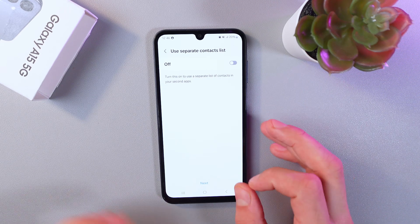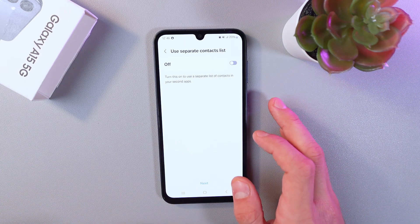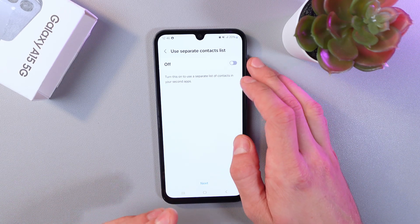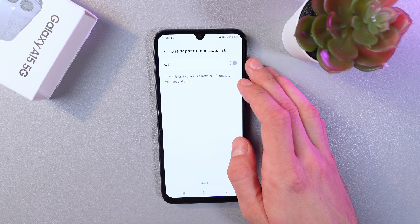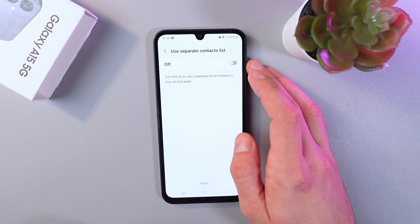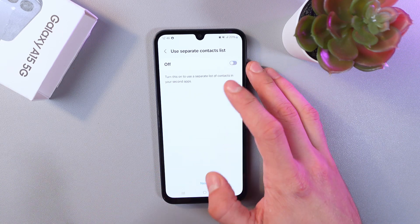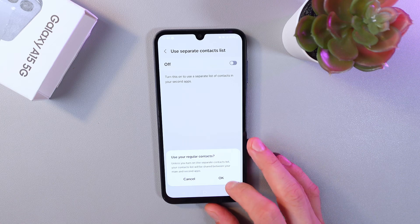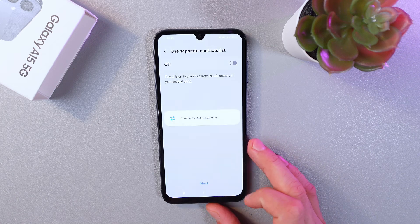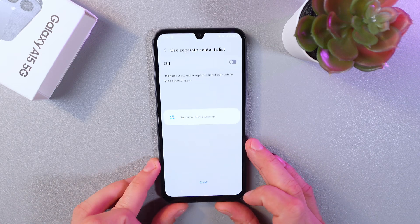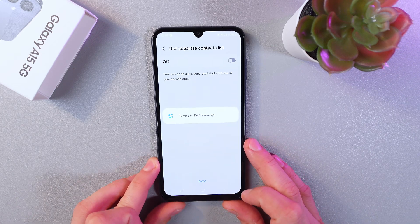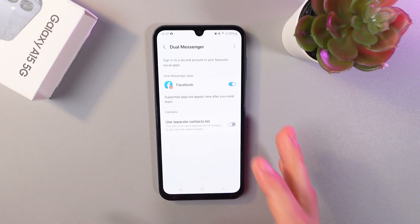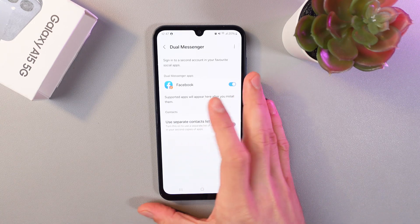Press Confirm. If you want to separate the contact list, you can enable that option as well, but I'll leave it turned off. Press Next, press OK, and now this option will be turned on.